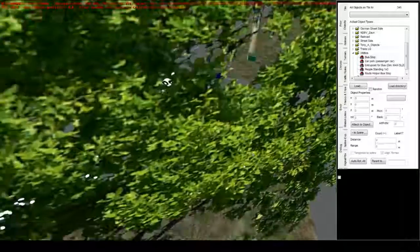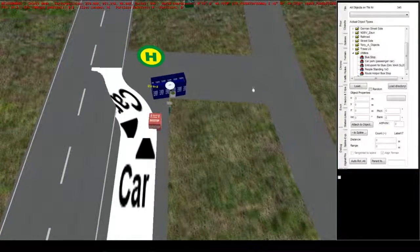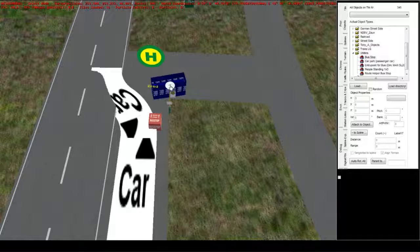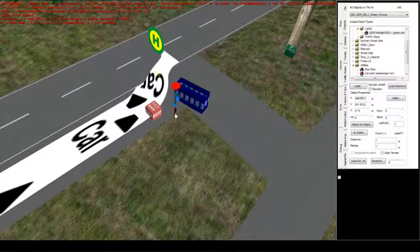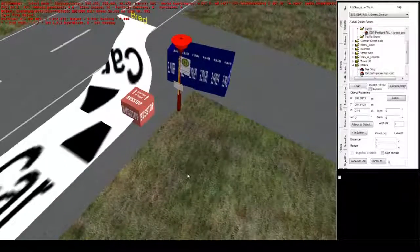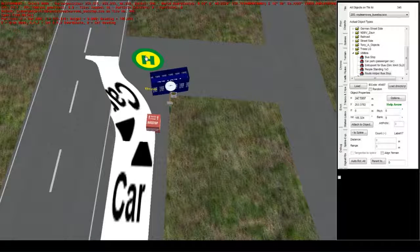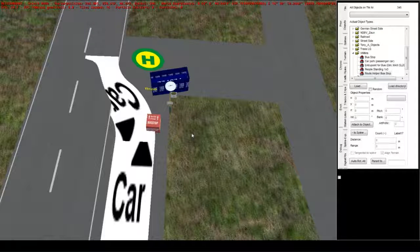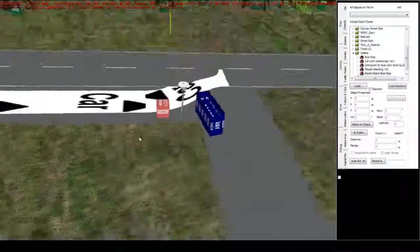An active bus stop you can always see by this lamp. That means that it's an active one. If you have the help arrows up as well then you can see it on the H. These two things make it an active bus stop, meaning there might be people wanting to get off or on at that one.